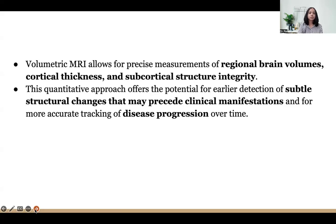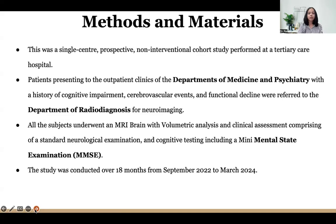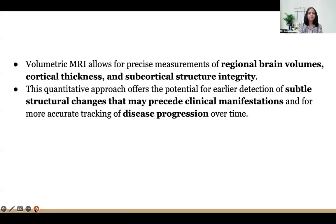This quantitative approach offers the potential for early detection of subtle structural changes that may precede clinical manifestations and more accurate tracking of disease progression over time.